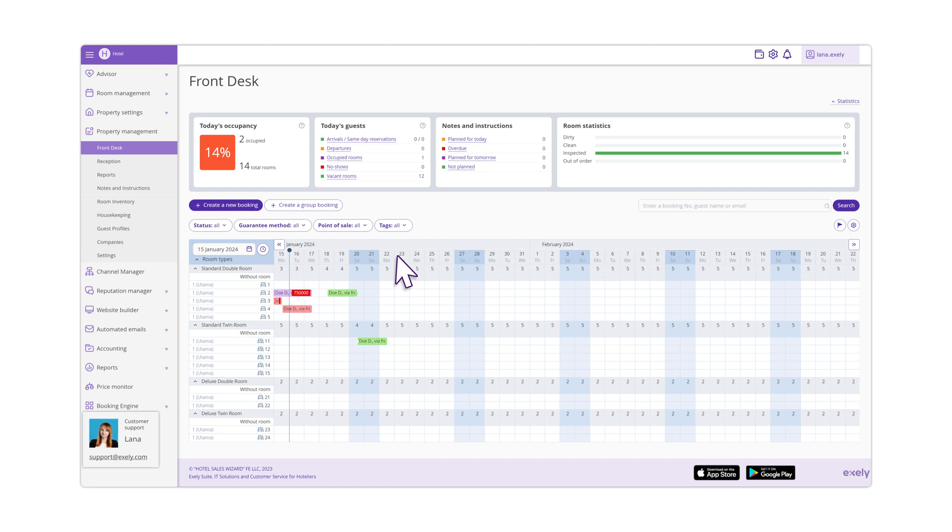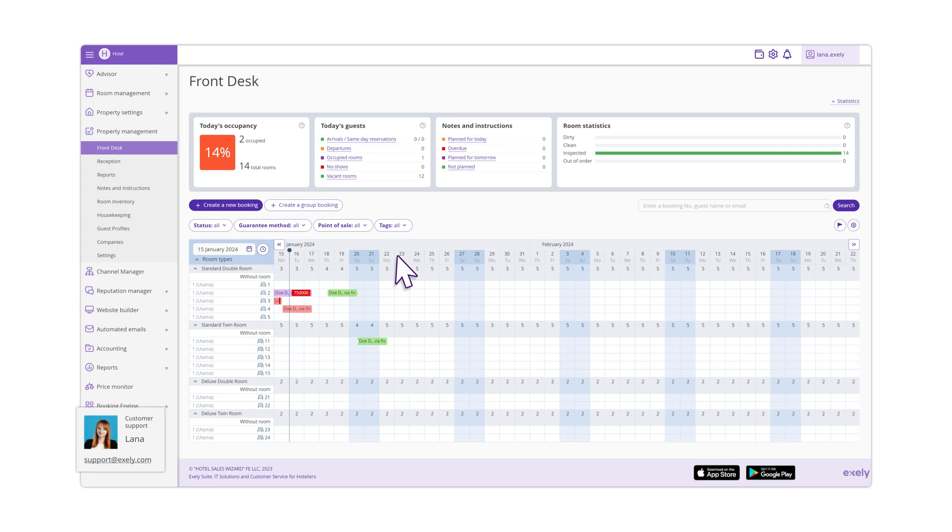If you have extra questions, feel free to contact us. You can find our contact details in the lower left corner of your extranet or you can also use our knowledge base.